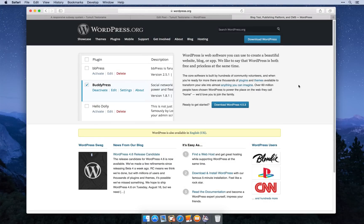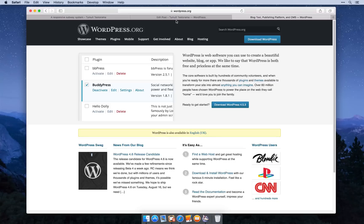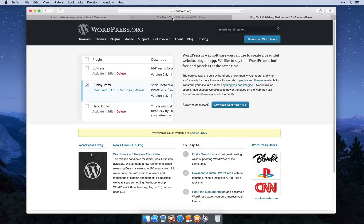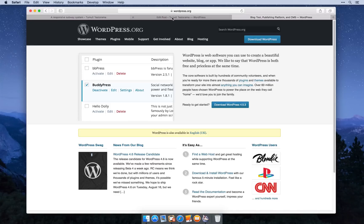In this video I'll show you how to create a responsive Tumult Hype document to embed in your WordPress site. Now this works only for self-hosted WordPress sites because WordPress.com does not allow embedding JavaScript or iframes.